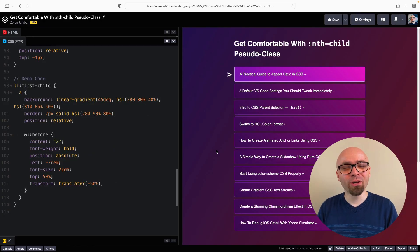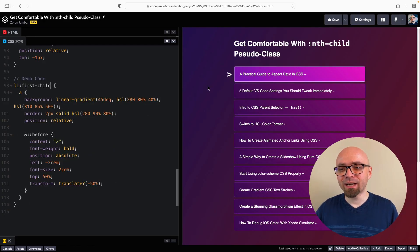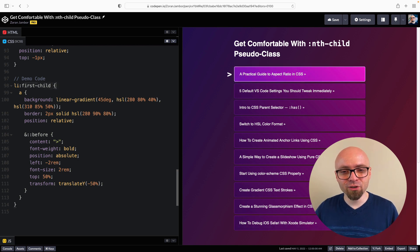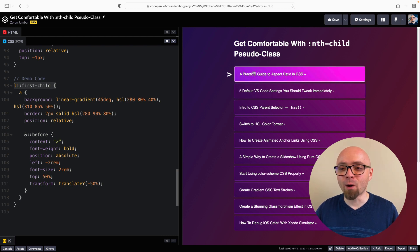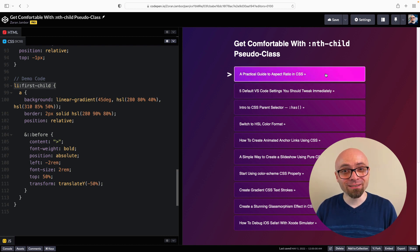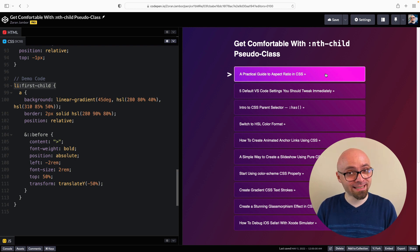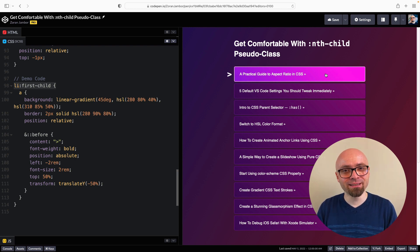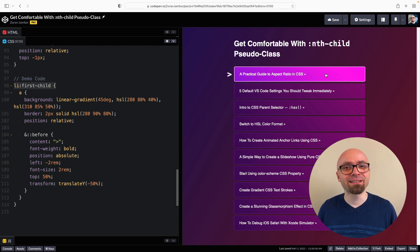I have a demo here on CodePen — link is going to be in the description. I have a list of my latest YouTube videos. In the code, I have this pseudo-selector first-child where I'm selecting the first element so you can see how it's styled. nth-child is a pseudo class in CSS that lets you select a certain element among the group of siblings based on certain criteria.